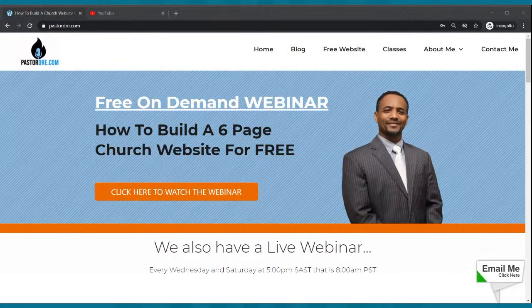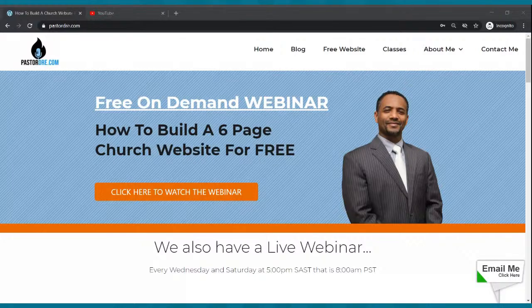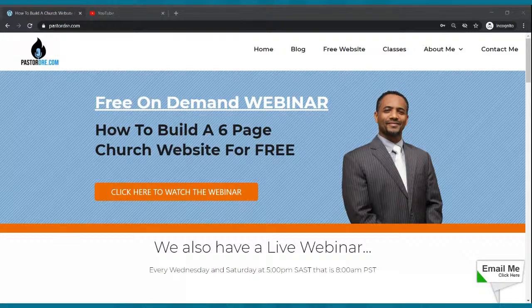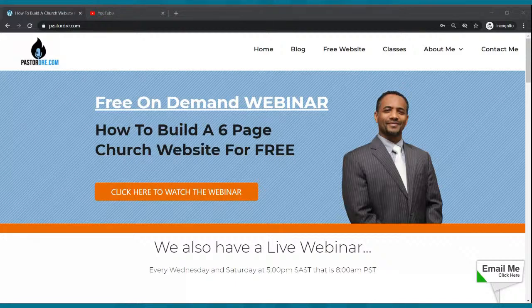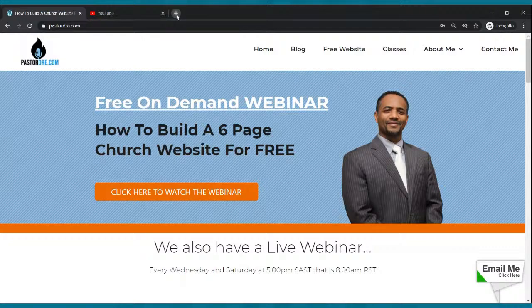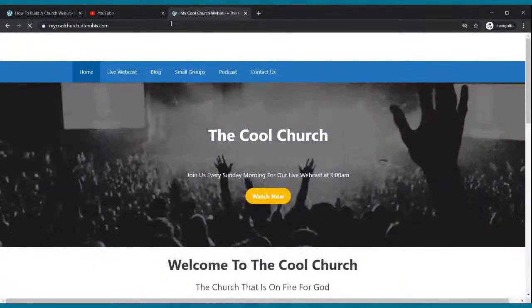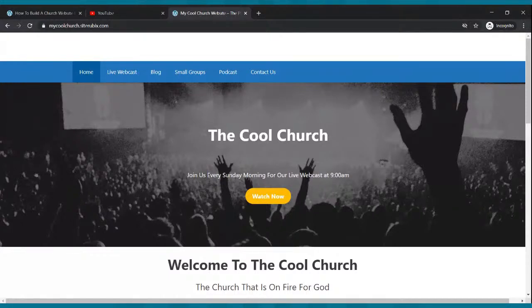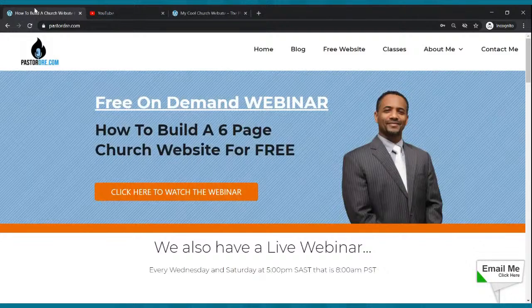Hello, family. How you doing? It's your boy, Pastor Dre. Welcome to my live webinar. We are all the way live. Get comfortable — it is going to be good stuff. We are going to show you how to build a nice website for your church from scratch for free. Our goal is going to be a website that looks just like this. Are you ready to do it?